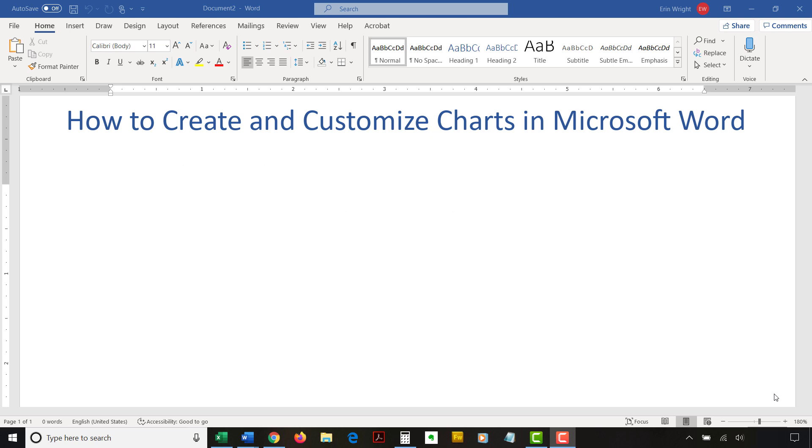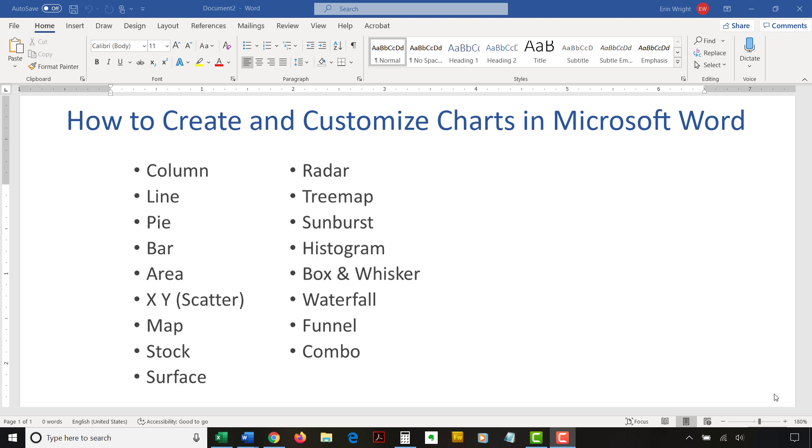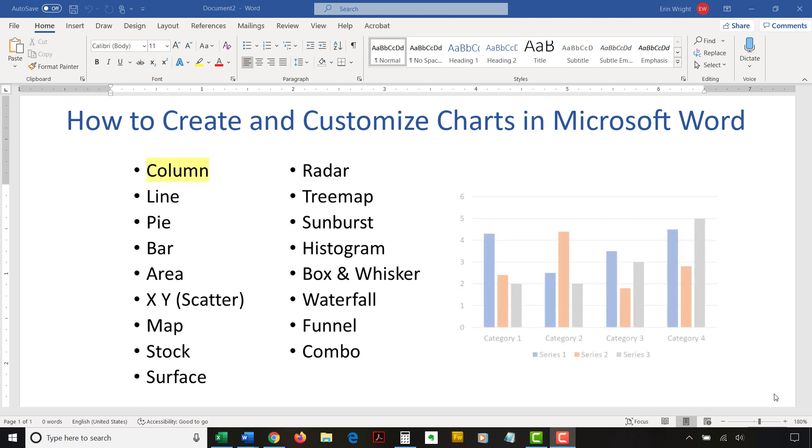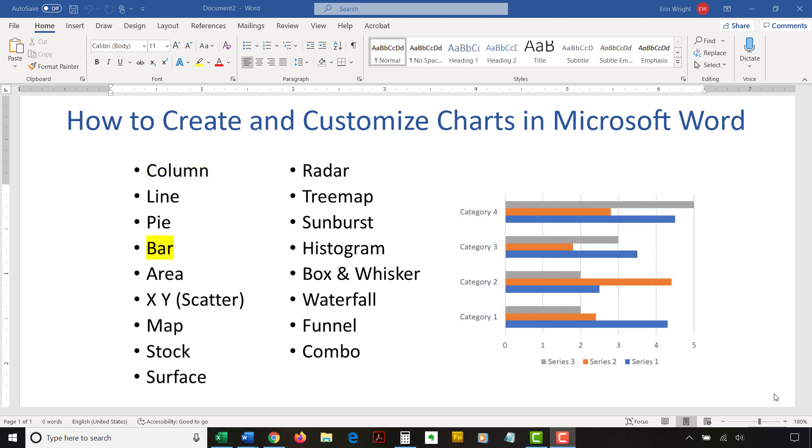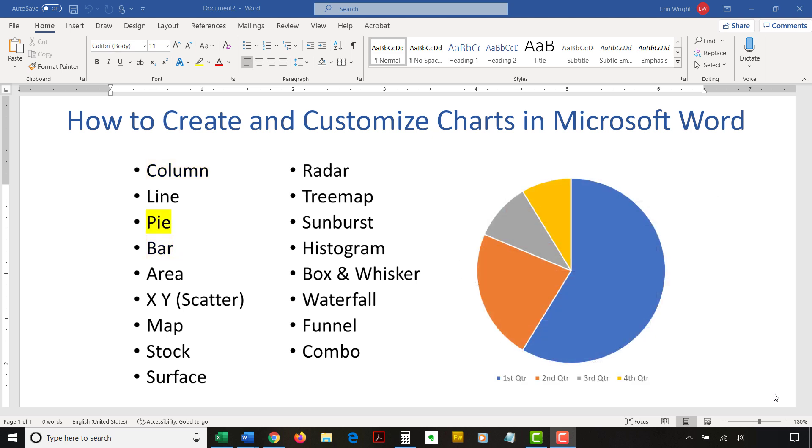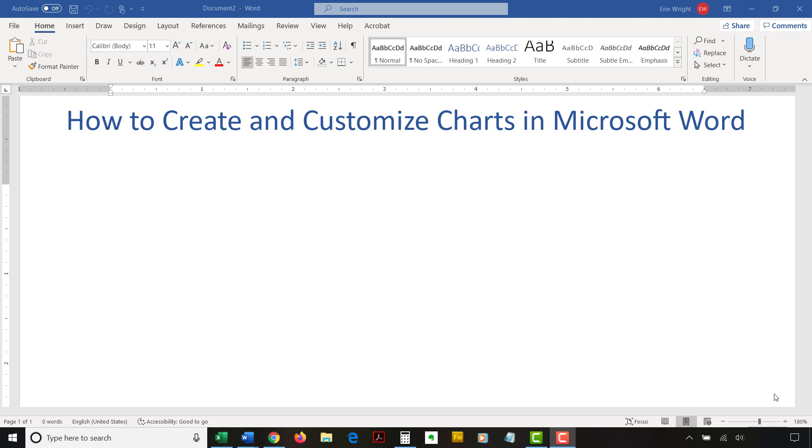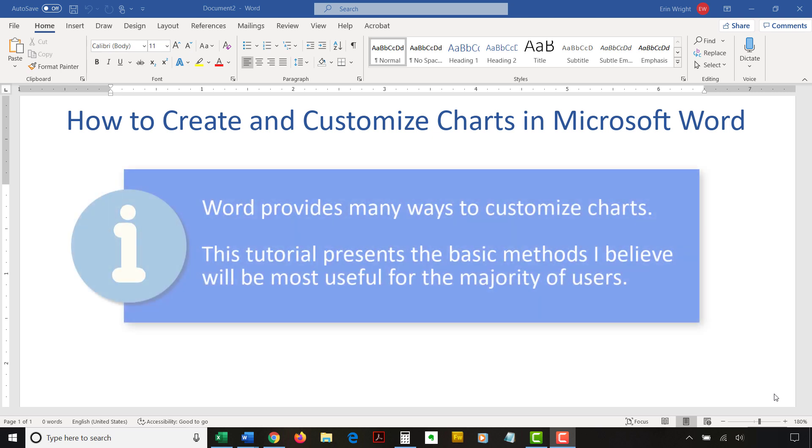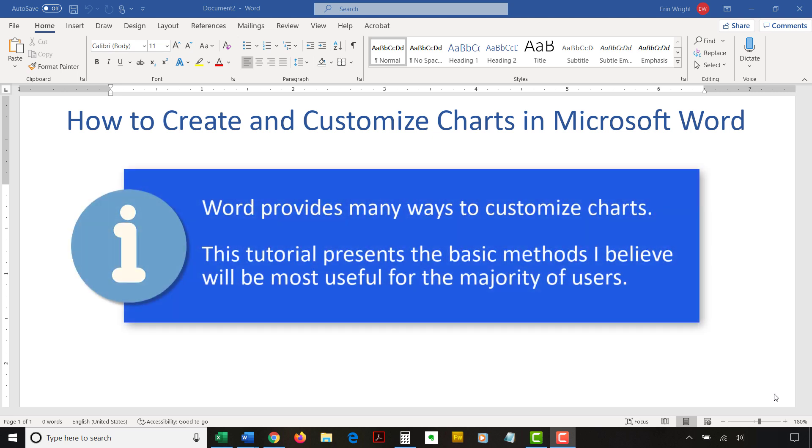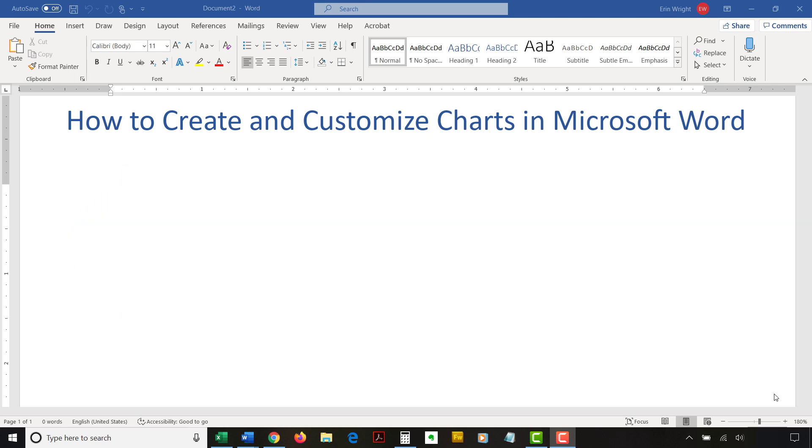These steps apply to all 17 of Word's pre-built chart types. A few highlights are the column chart, the bar chart, and everyone's favorite, the pie chart. Please note that Word provides many ways to customize charts, many more than can reasonably be covered in one tutorial. This tutorial presents the basic methods I believe will be most useful for the majority of users.